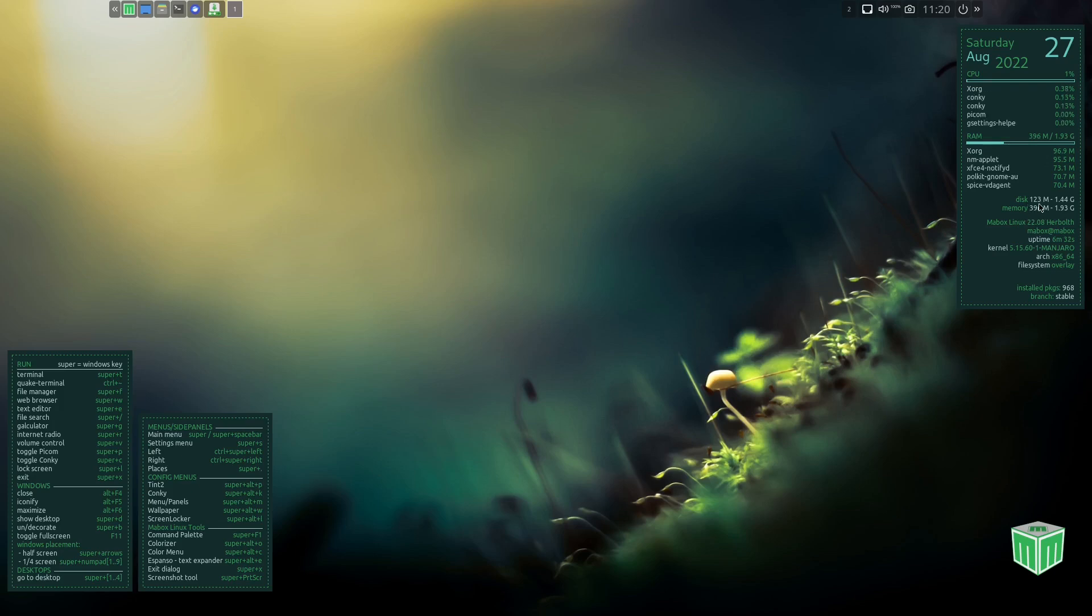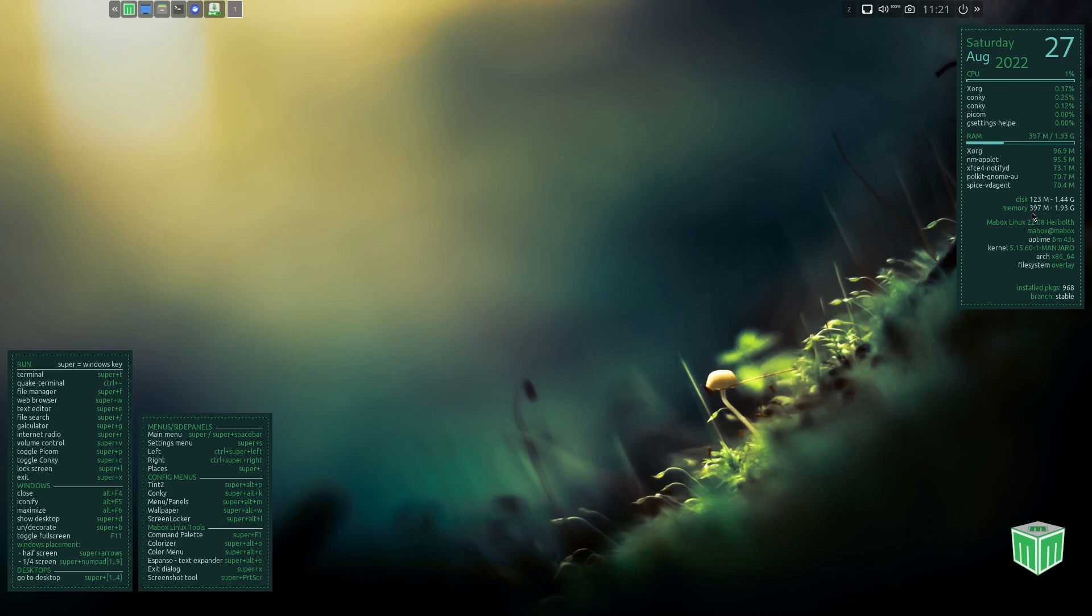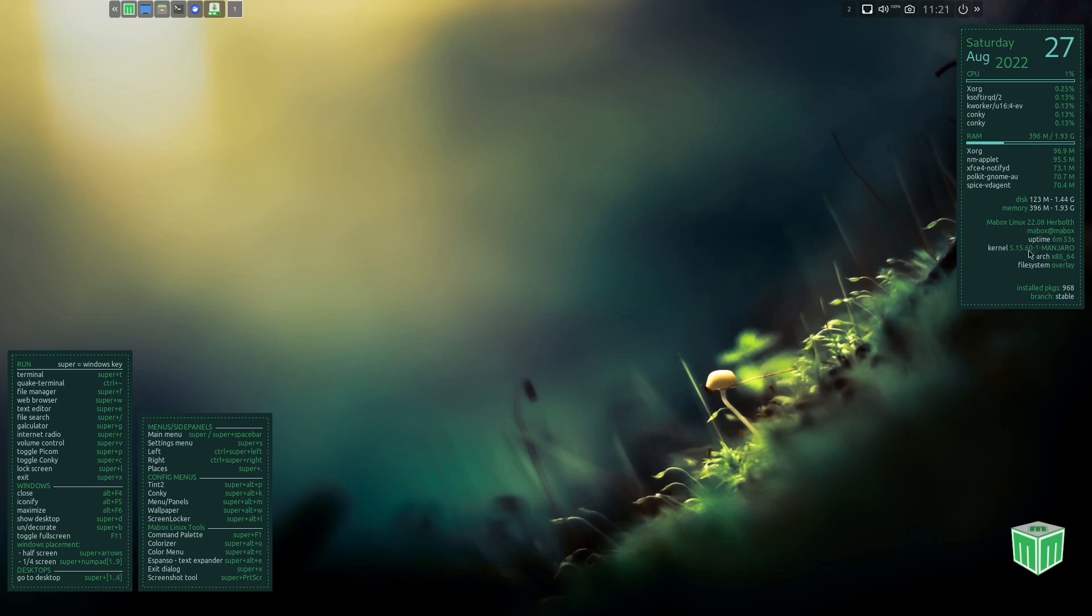Down here it lets you know how much memory and disk you have going right now. At present I've got 1.93 gigabytes of RAM issued to this virtual machine. We're using about 397 at rest, so you can keep track of everything over there. Then it lets you know you're using 22.08 gigabytes of disk, uptime's been six minutes 52 seconds, kernel version 5.15.60, you got the LTS kernel that you're using right there.